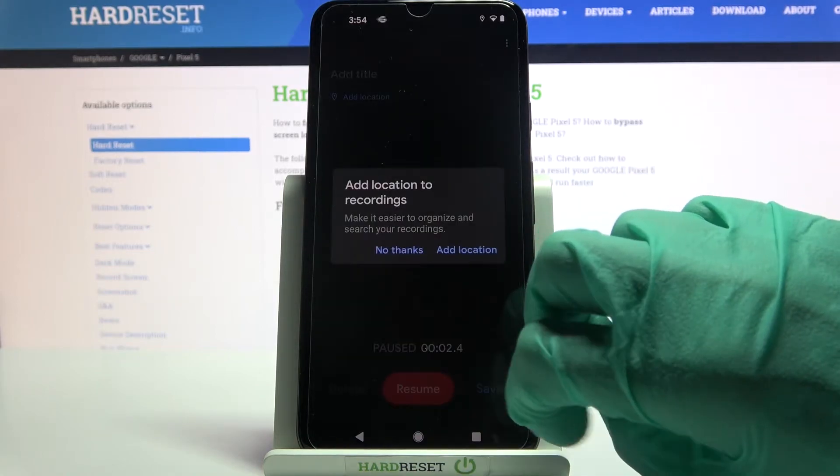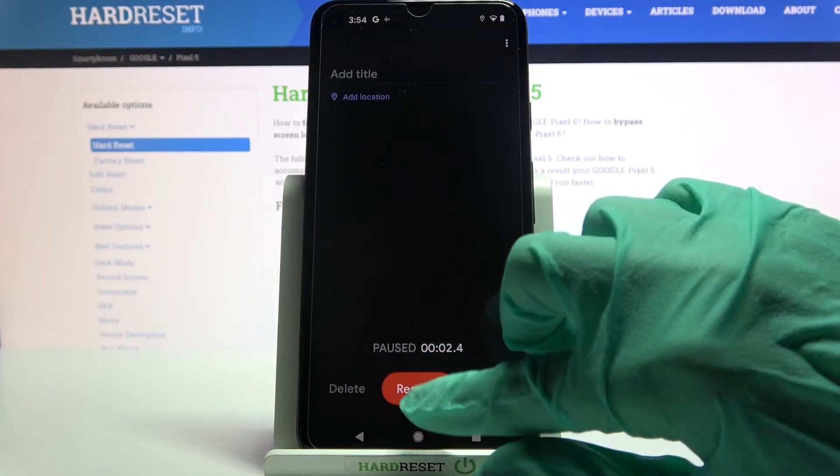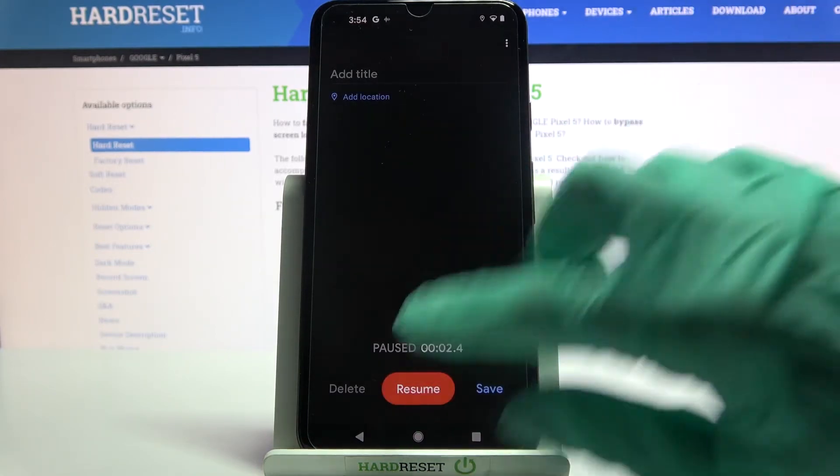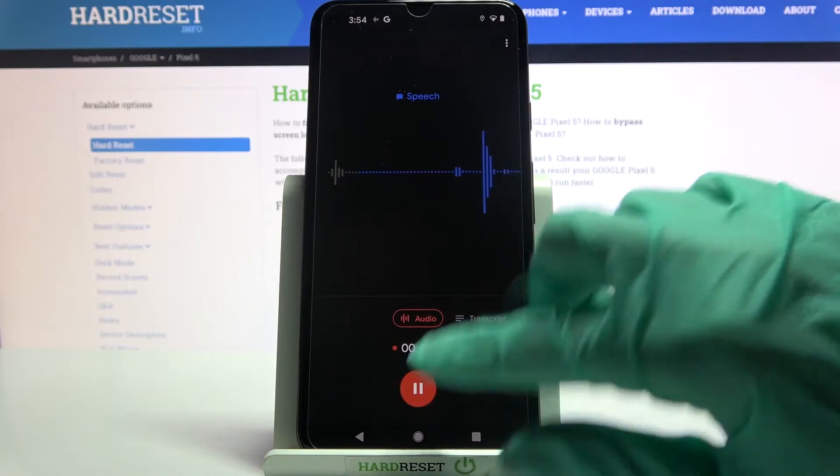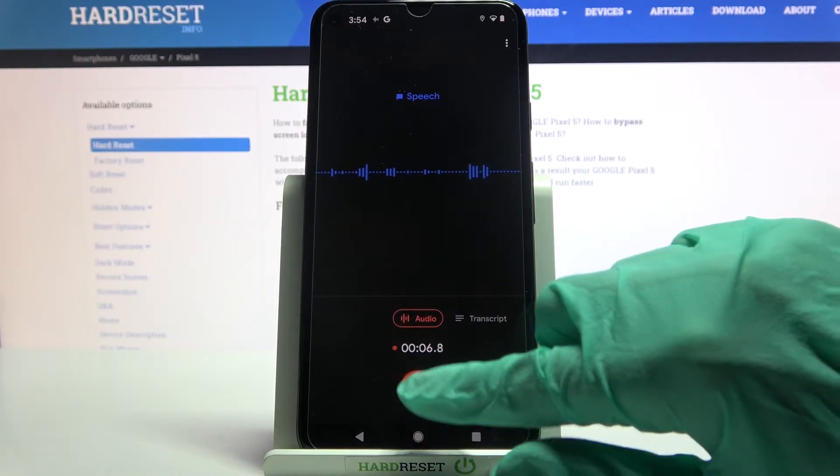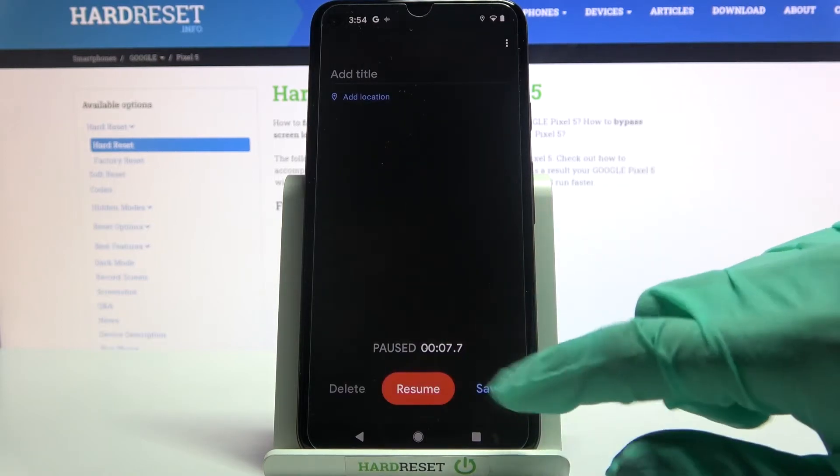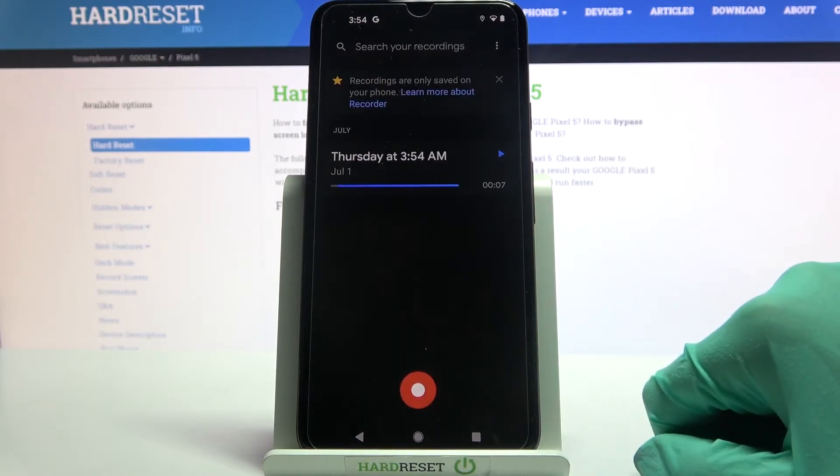You can pause it and unpause it by clicking on the same red button, but if you want to end your recording and save it, click on the red button again and choose save.